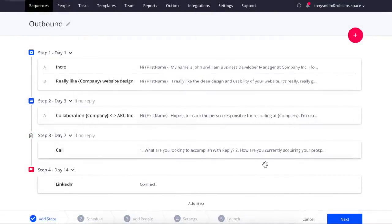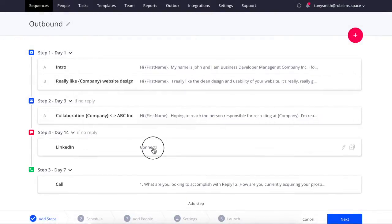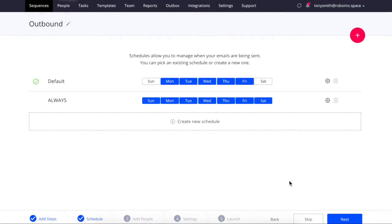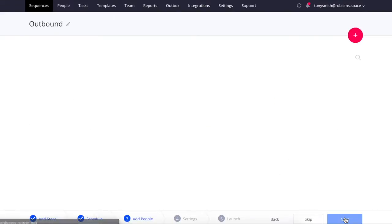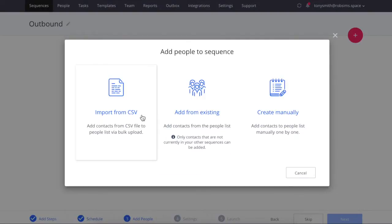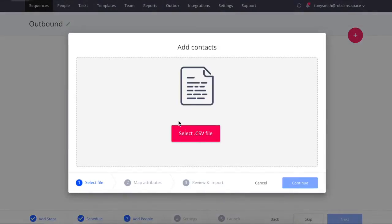You can adjust your sequence by using the drag and drop feature. For the next steps, select a schedule when you want your emails to be sent out. After that, upload a list of contacts.